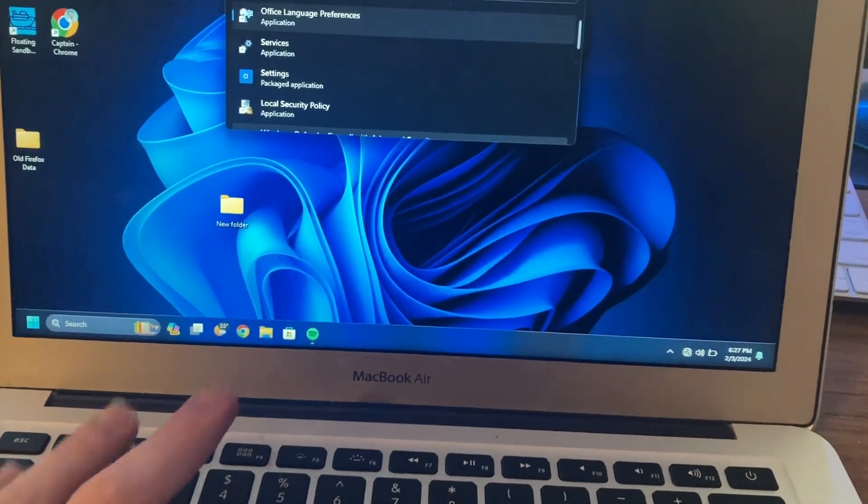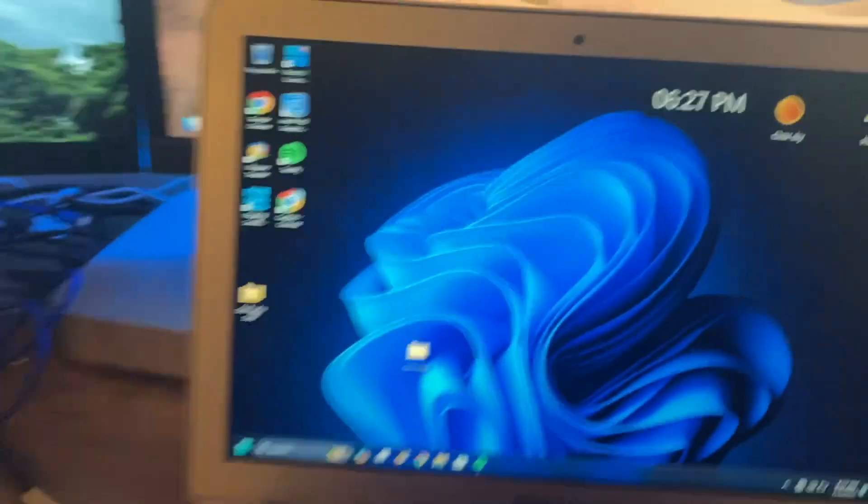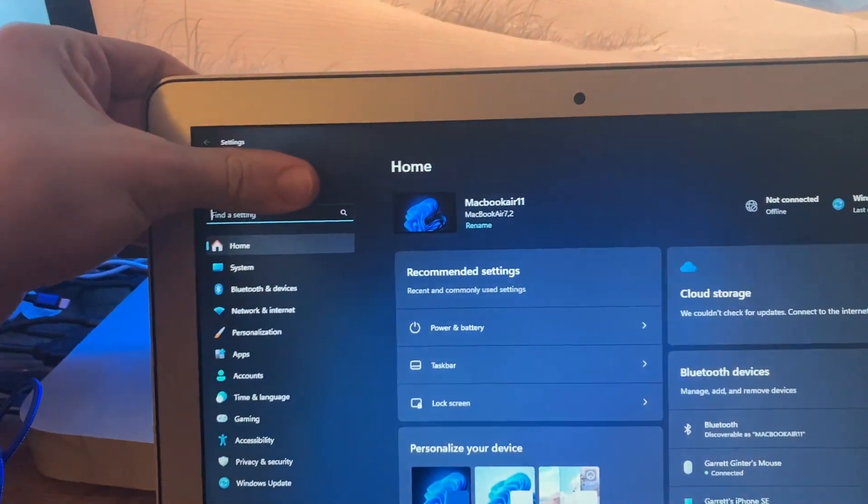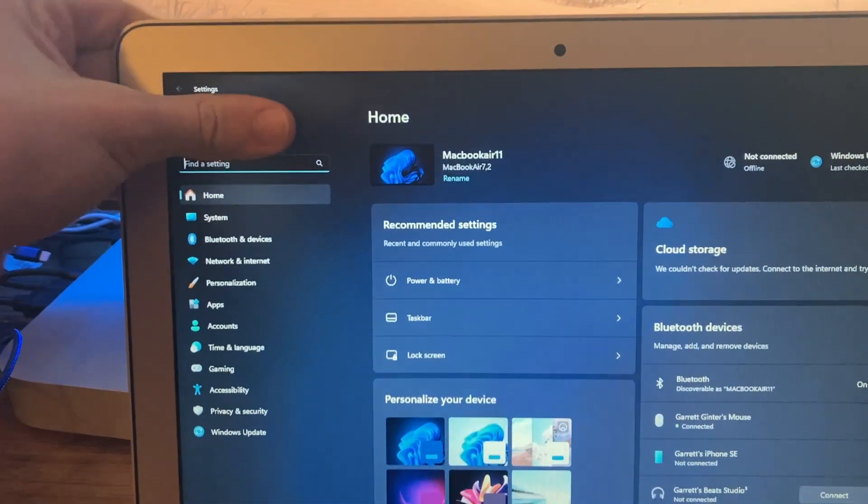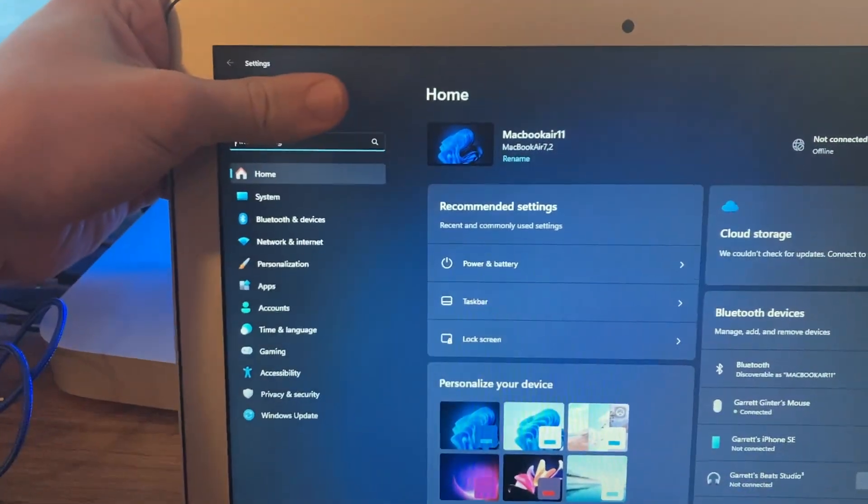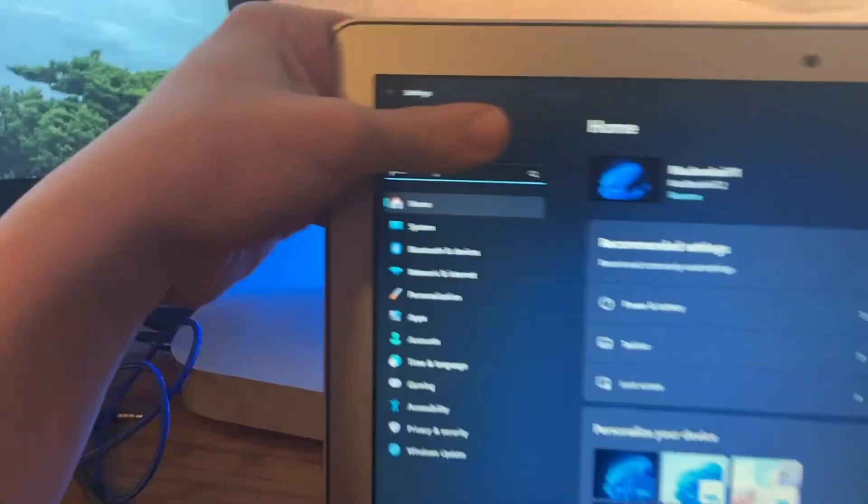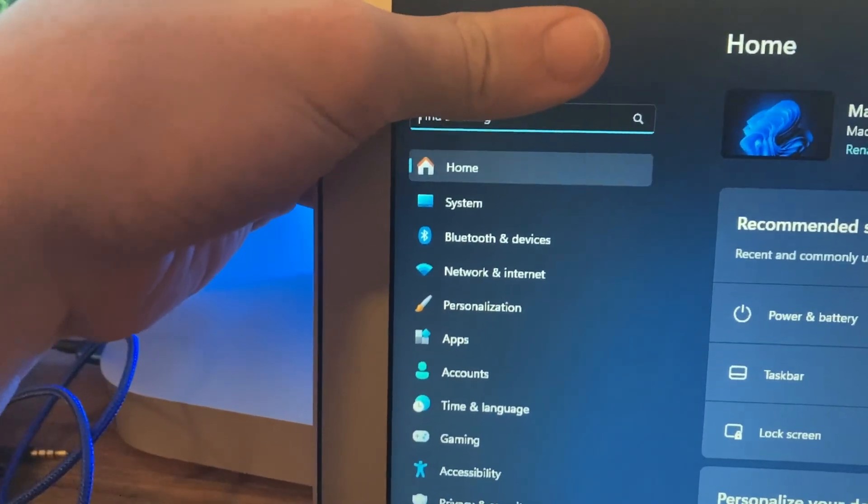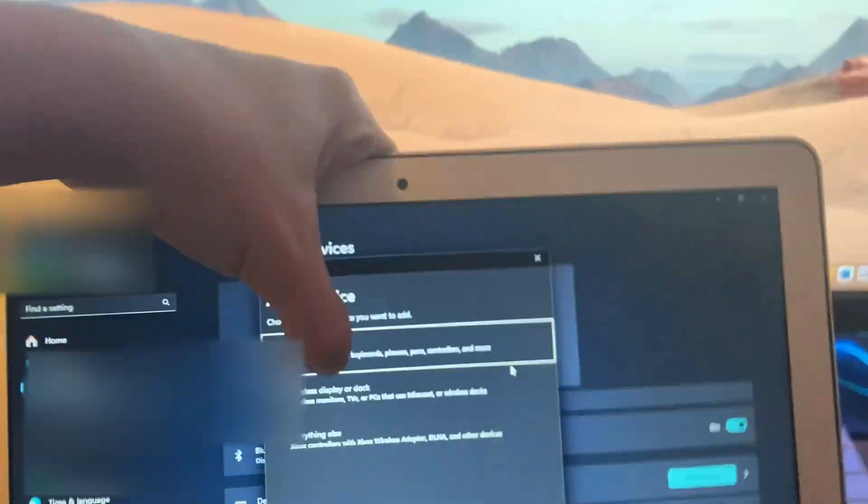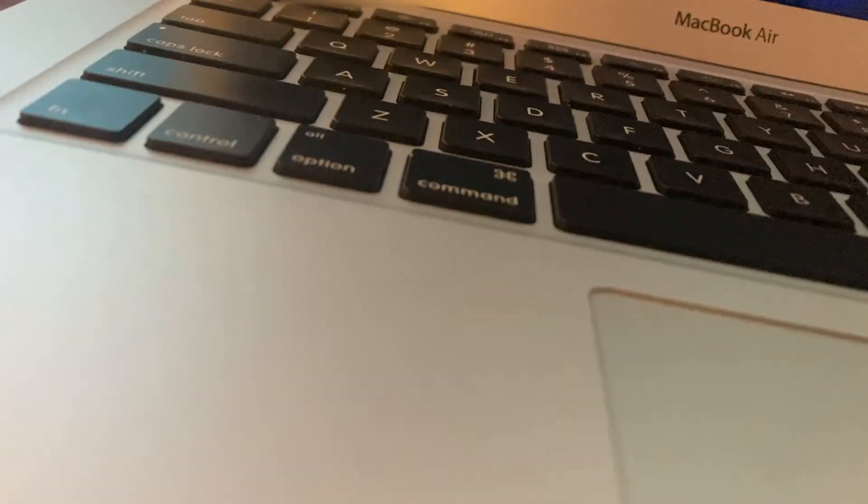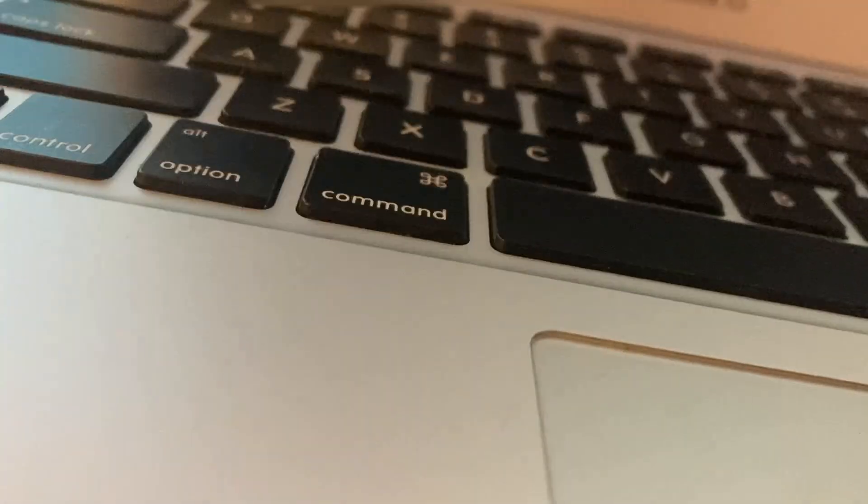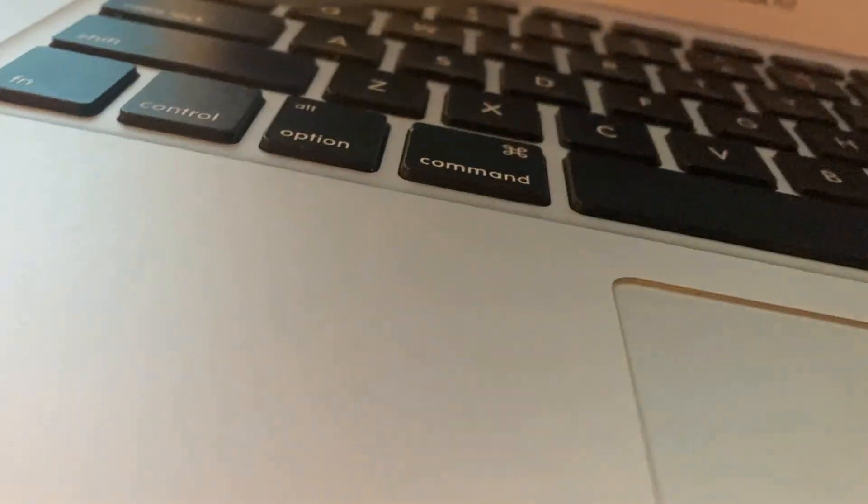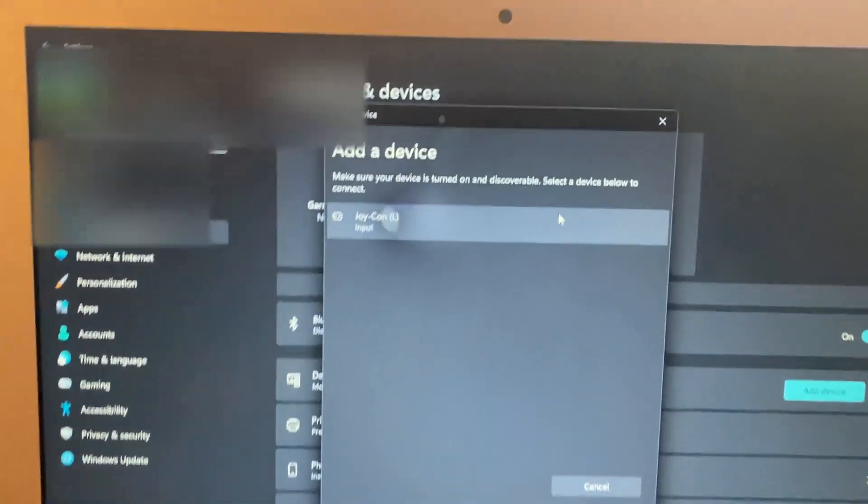Okay, so now that we are on the settings app, all you're going to want to do is you're going to want to go over to Bluetooth and devices. Okay, so now you're just going to want to press on add device and then the first option, add a device.